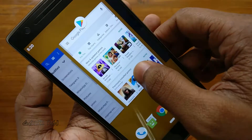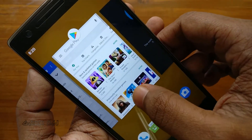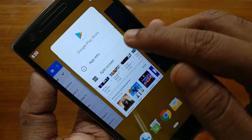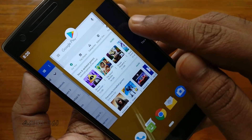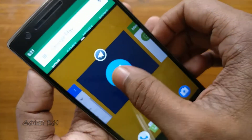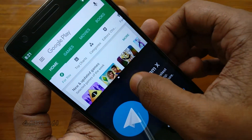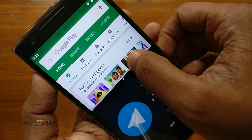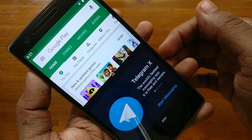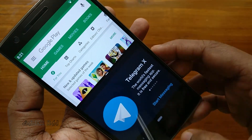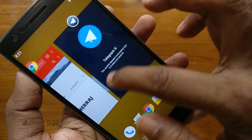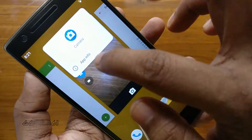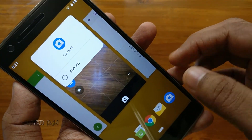While in multitasking, you can use the split screen by touching the icon of any app. Not all apps support the split screen feature.